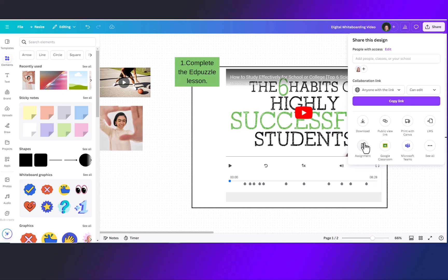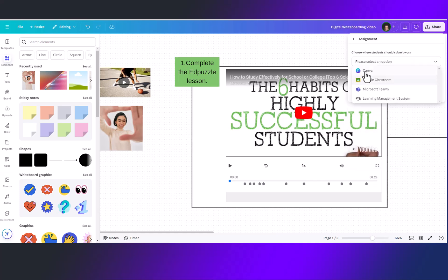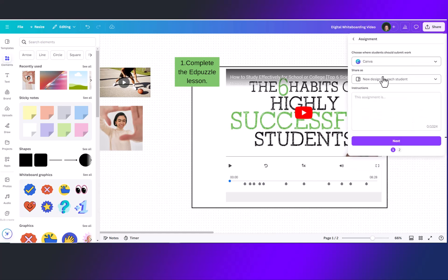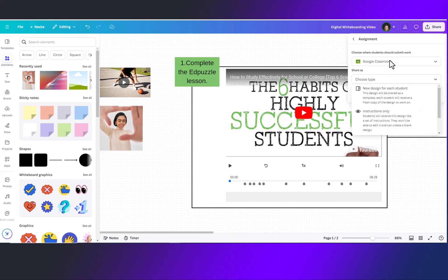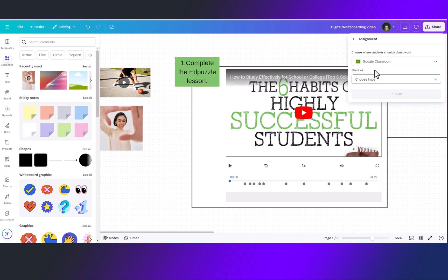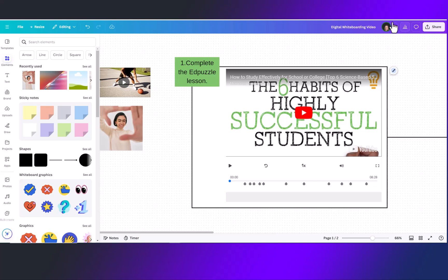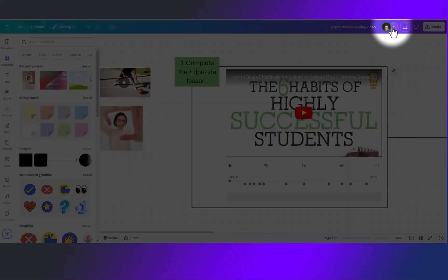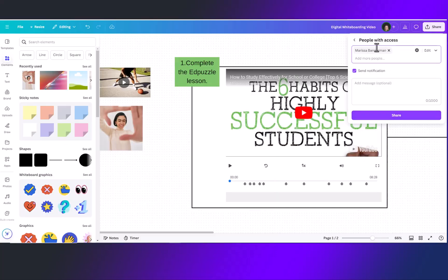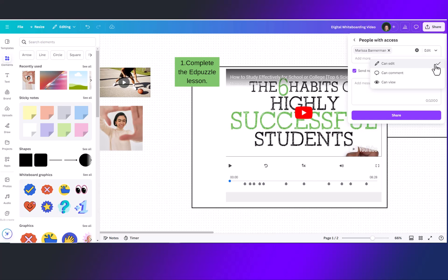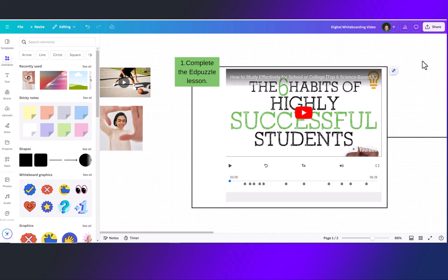We can also assign this to students by coming down to the assignment icon. Assign this through canva or google classroom in which case students will each get their own design. This would not be a collaborative whiteboard but all students would have their own whiteboard to work separately. Another quick way to add one or two members to your whiteboard would be to click on this plus sign and add names directly in here and then share the design. Make sure you set the permissions over here on the side and then share the design.